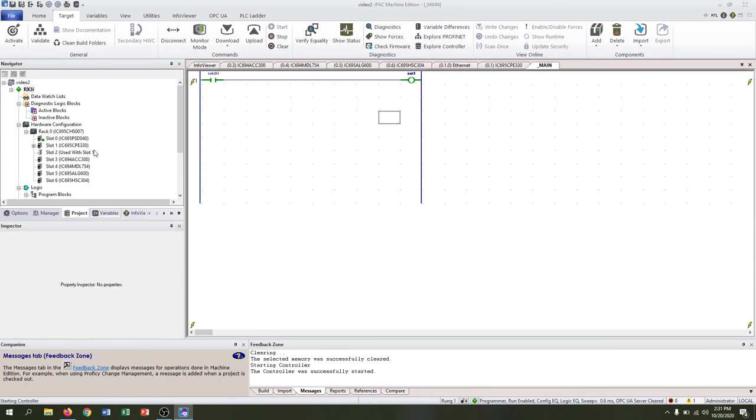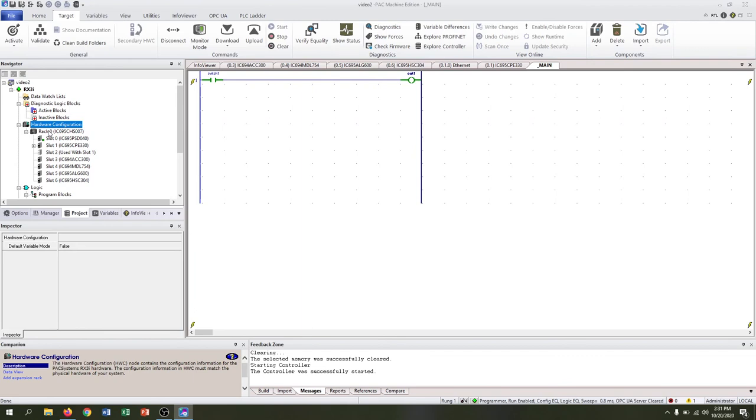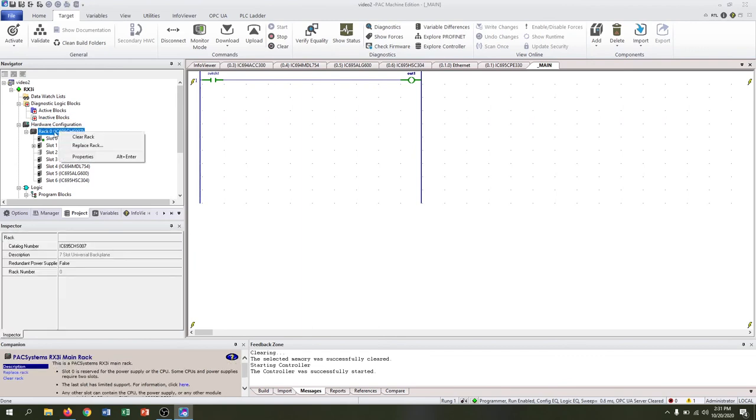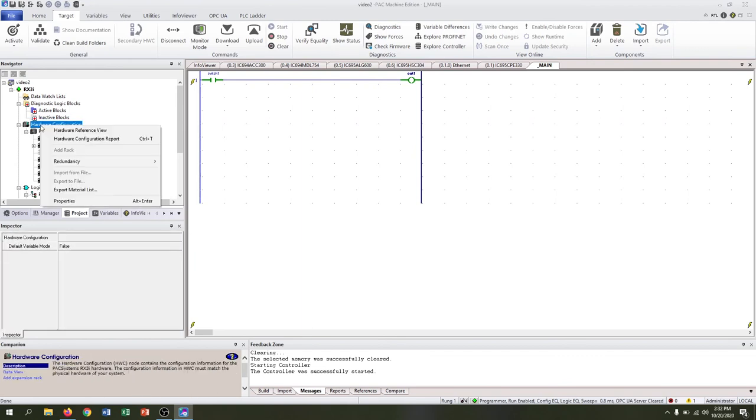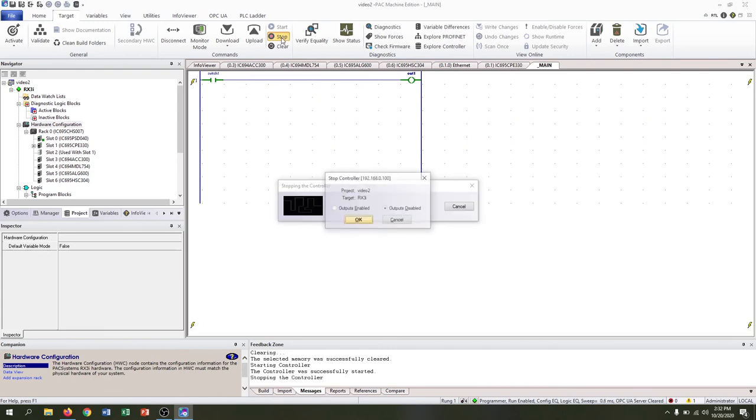If you'd like to save this, make sure you hit the save at the top. And if you'd like to save this hardware configuration, you can hit stop on the controller.